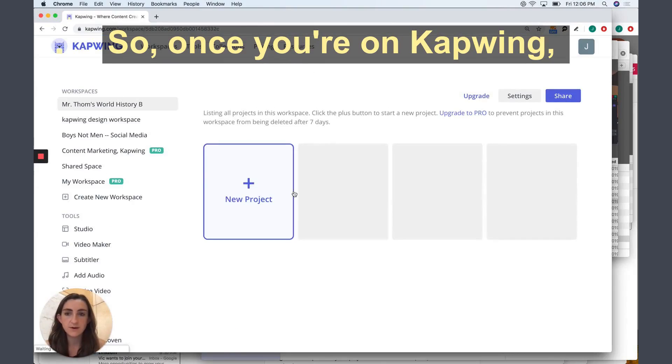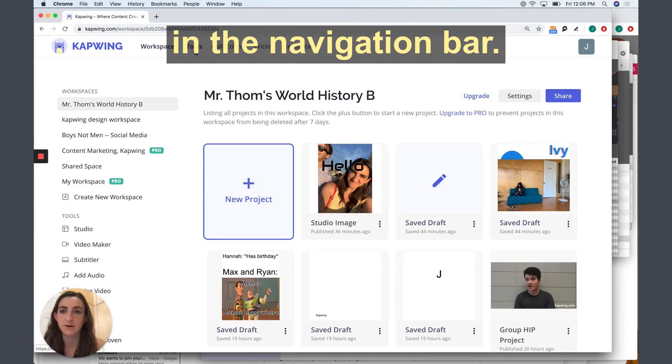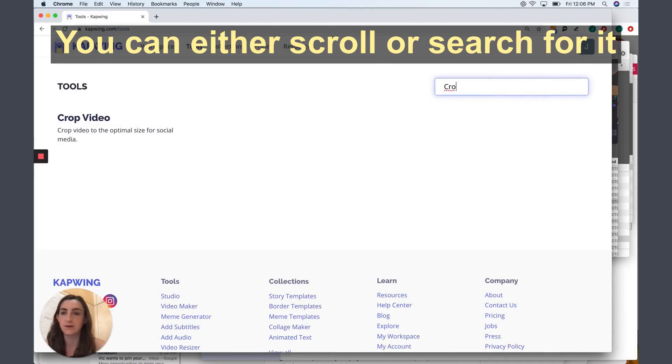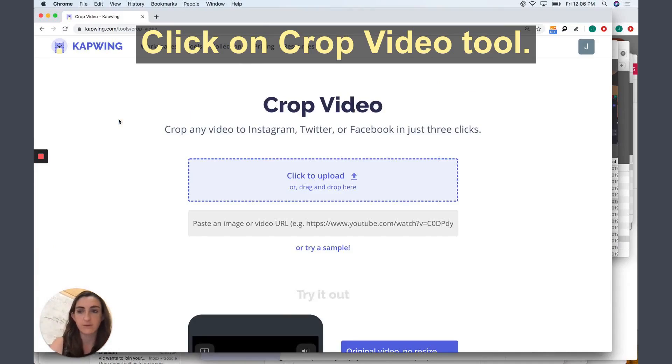So once you're on Kapwing, just go ahead and click Tools up here in the navigation bar. You can find a crop video tool. You can either scroll or search for it using the search bar and click on Crop Video Tool.